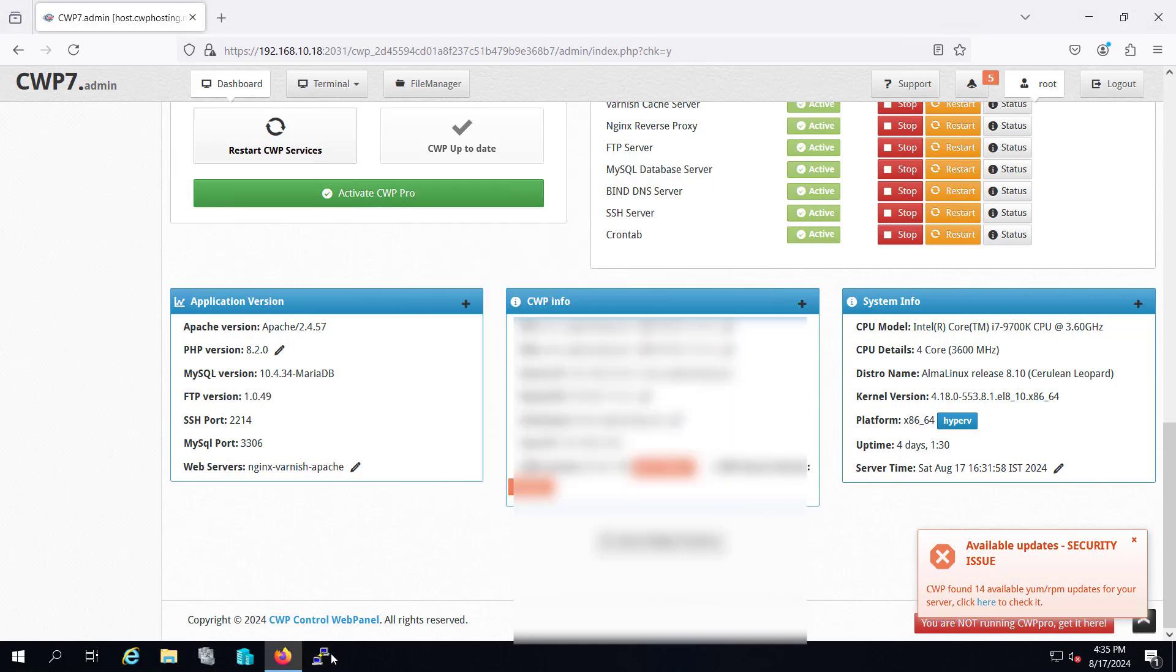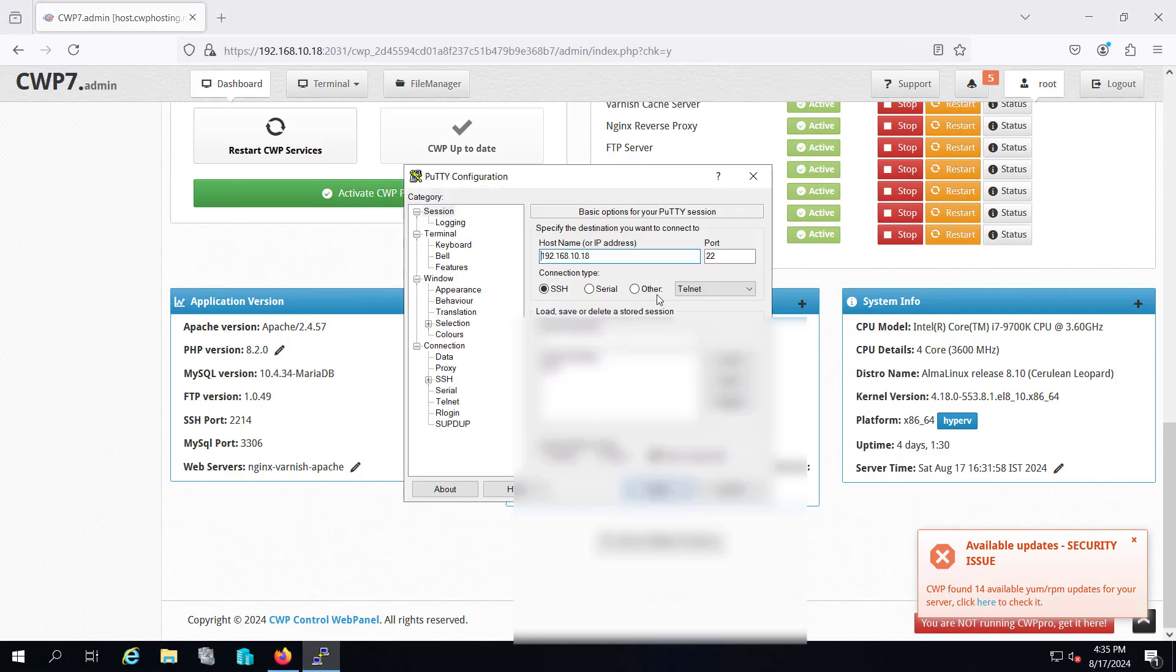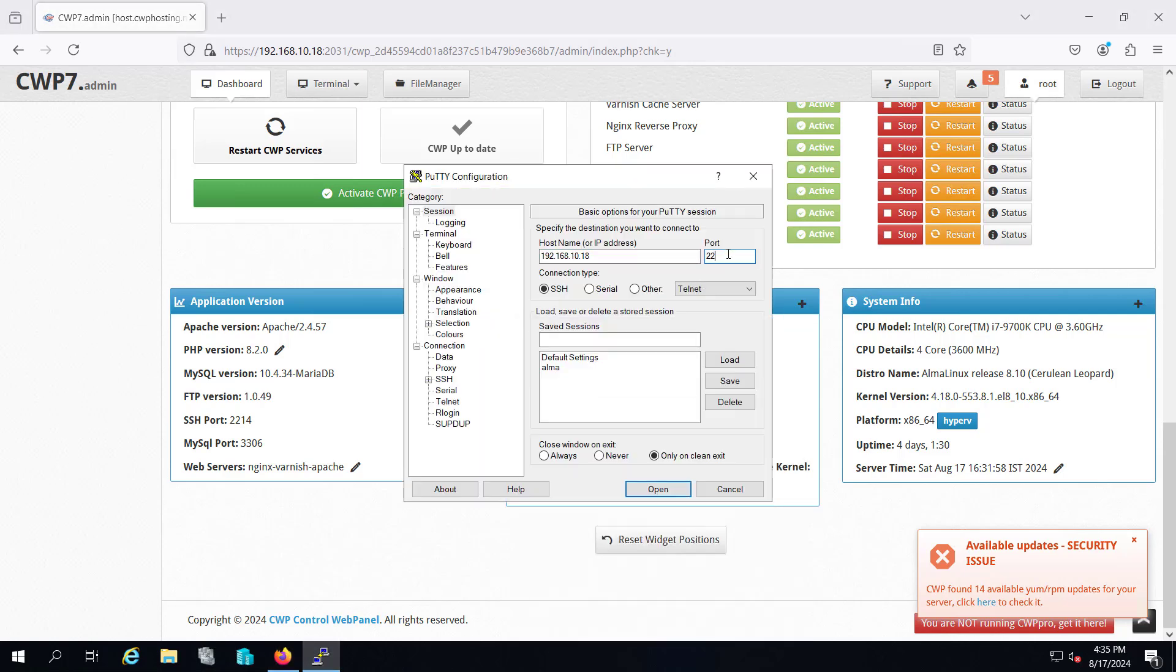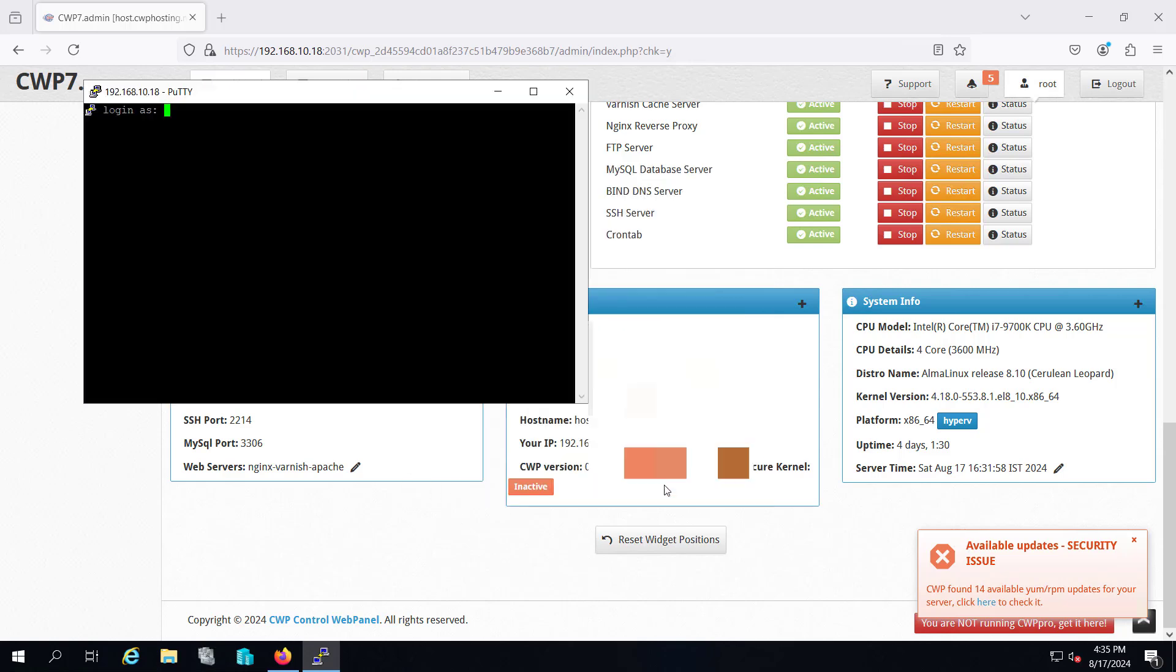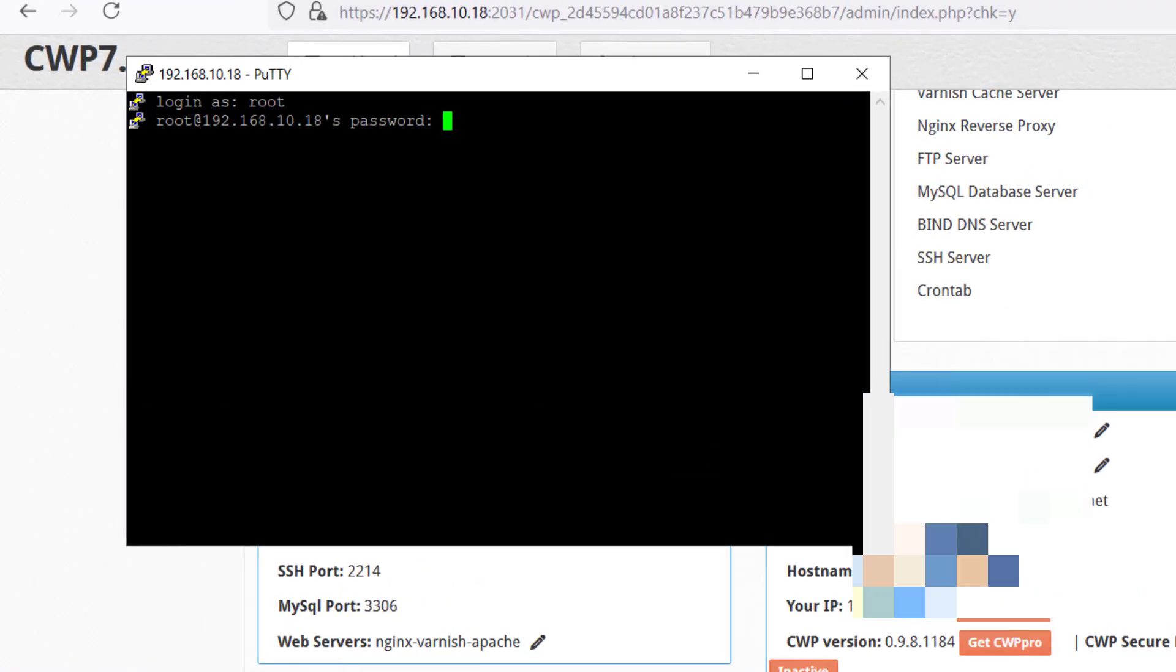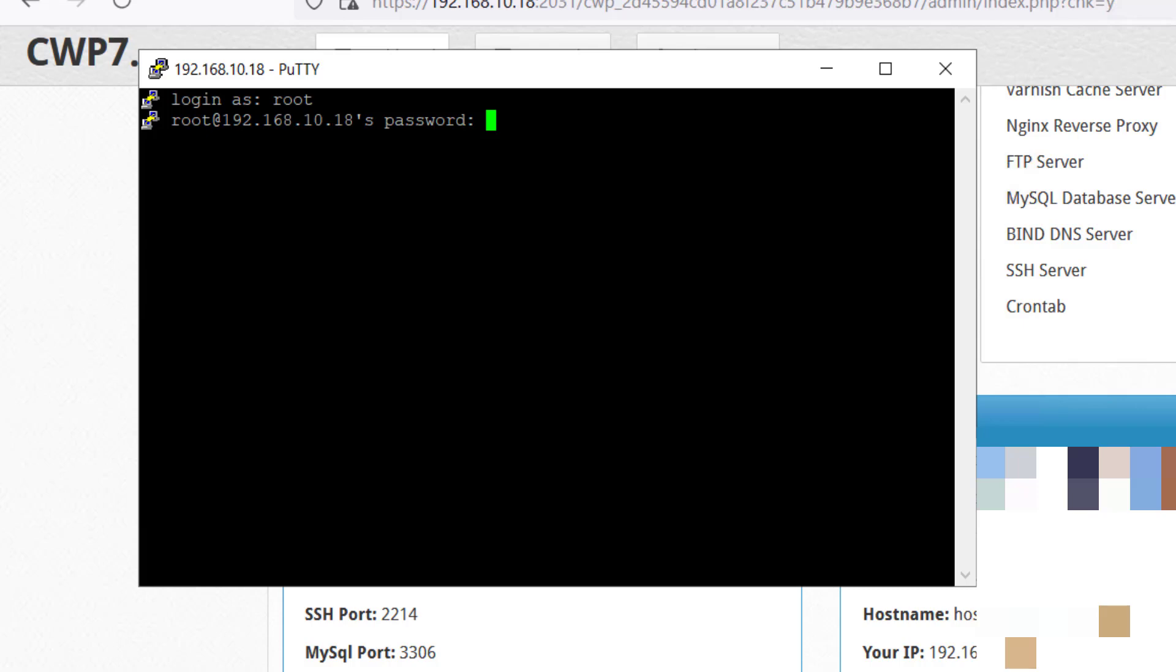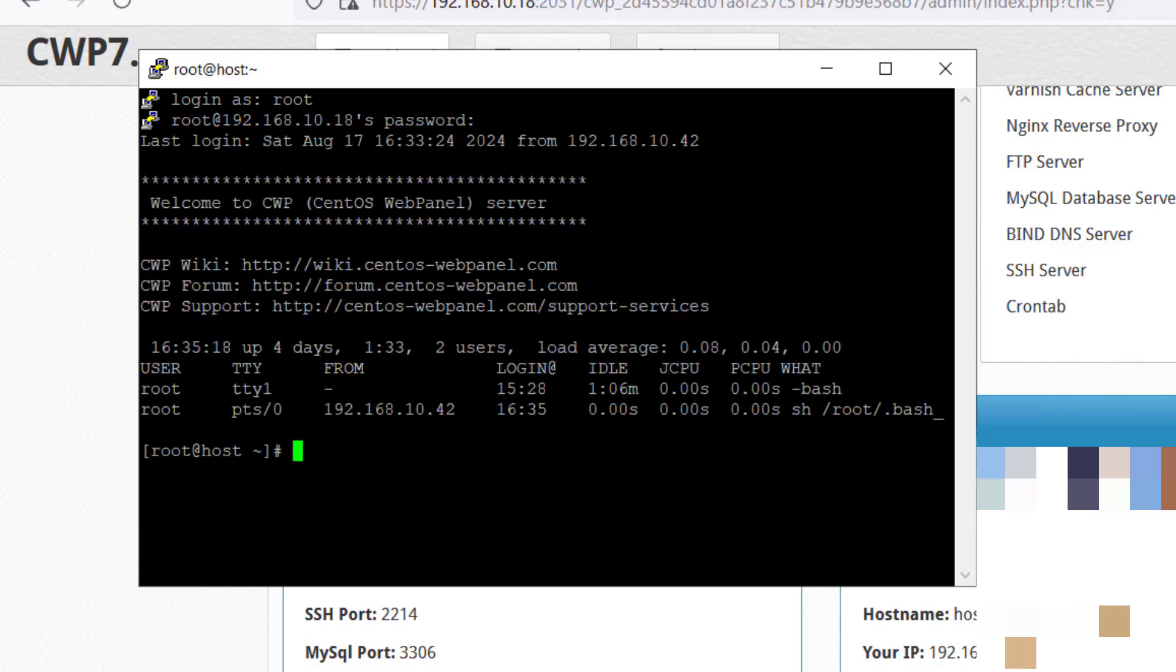I'm going to connect with my server through PuTTY. Here is my IP and my port which is my custom port. I'm trying to log in with my root and typing the password. Now I'm logged into my server machine.